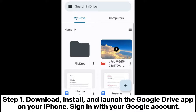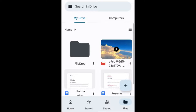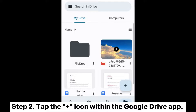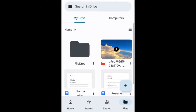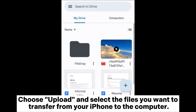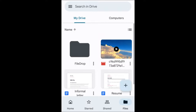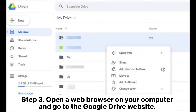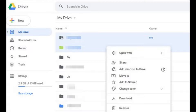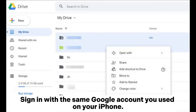Way four: how to use iPhone as USB storage via Google Drive. Step one: download, install, and launch the Google Drive app on your iPhone, then sign in with your Google account. Step two: tap the plus icon within the Google Drive app, choose Upload, and select the files you want to transfer from your iPhone to the computer.